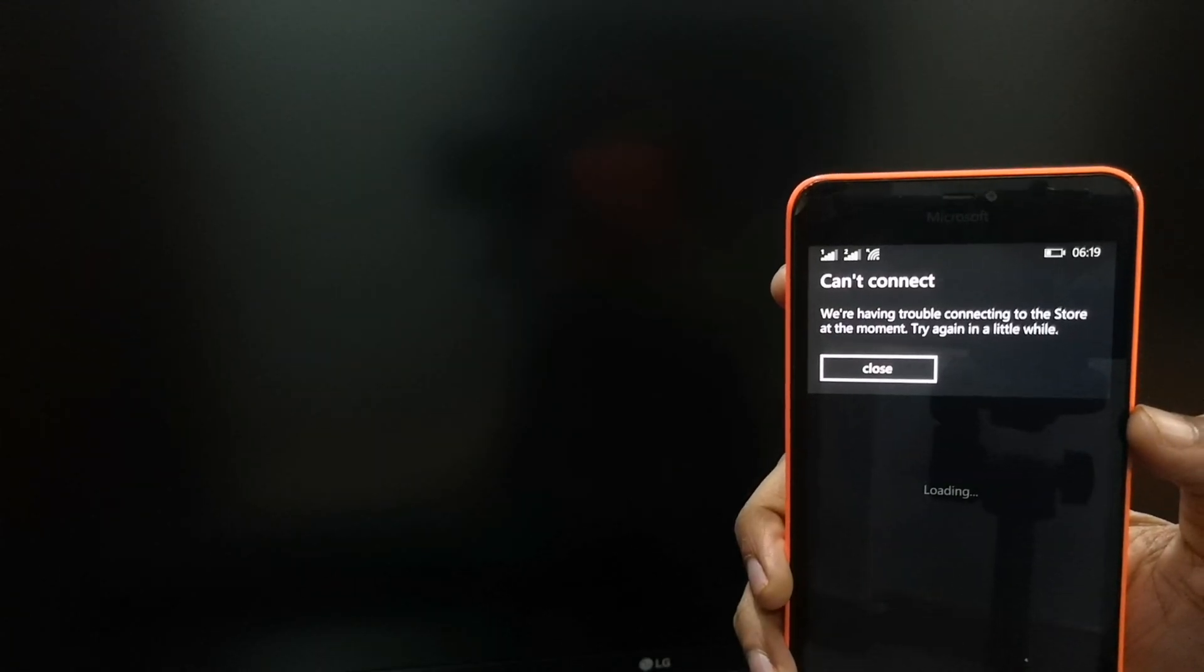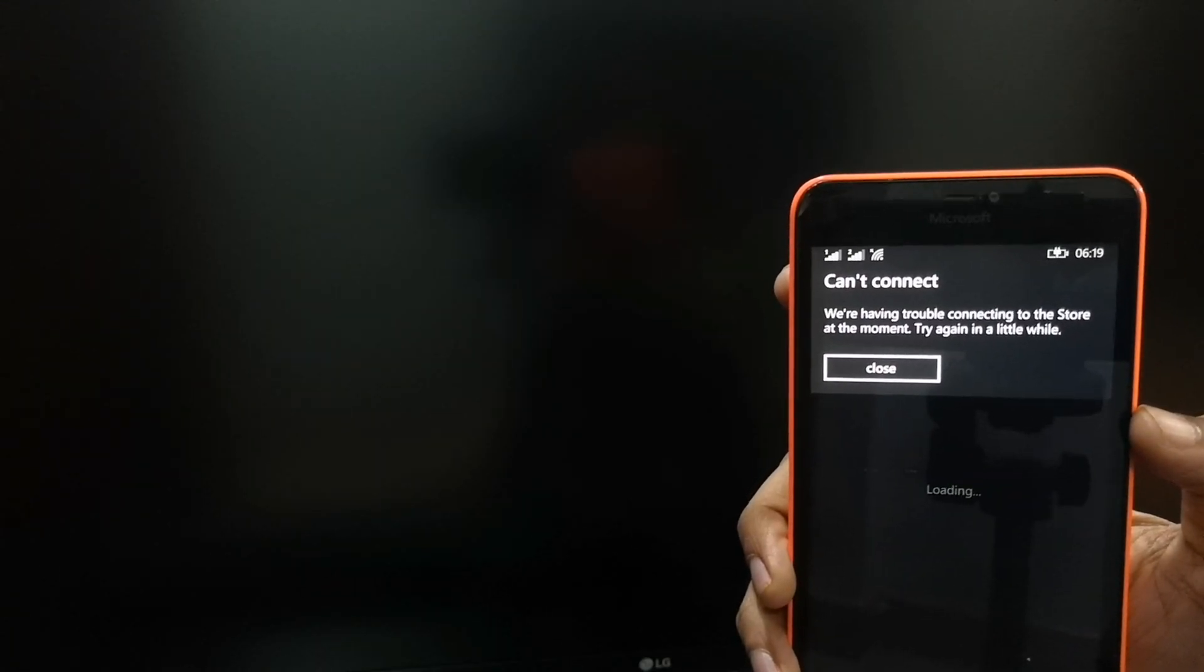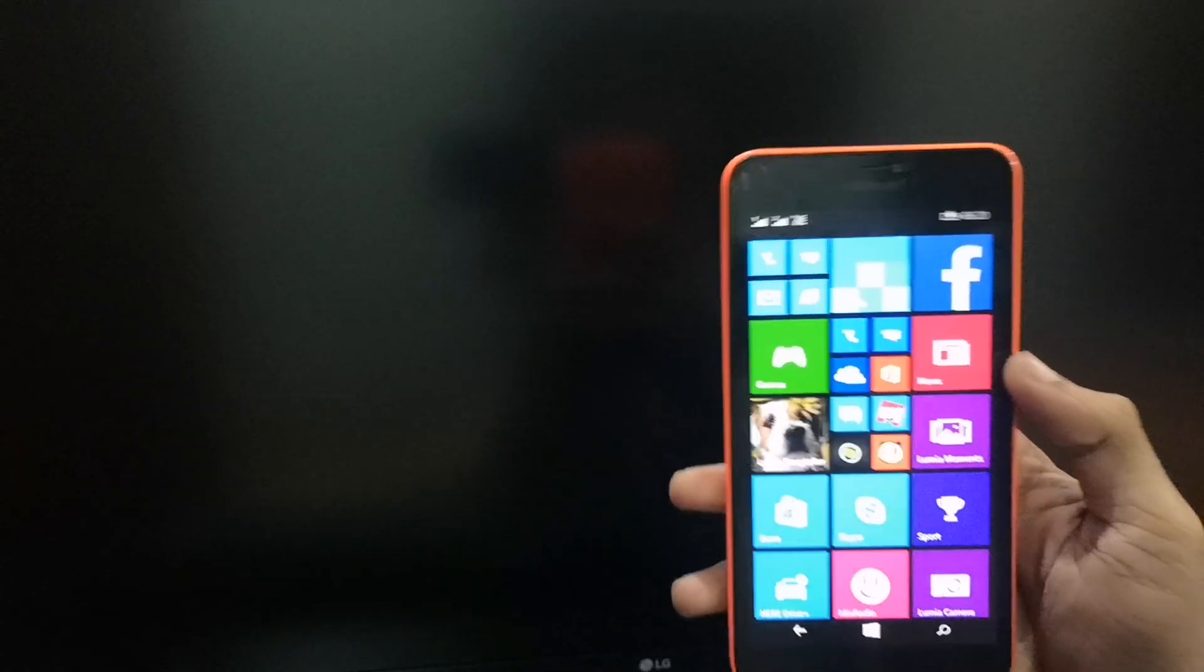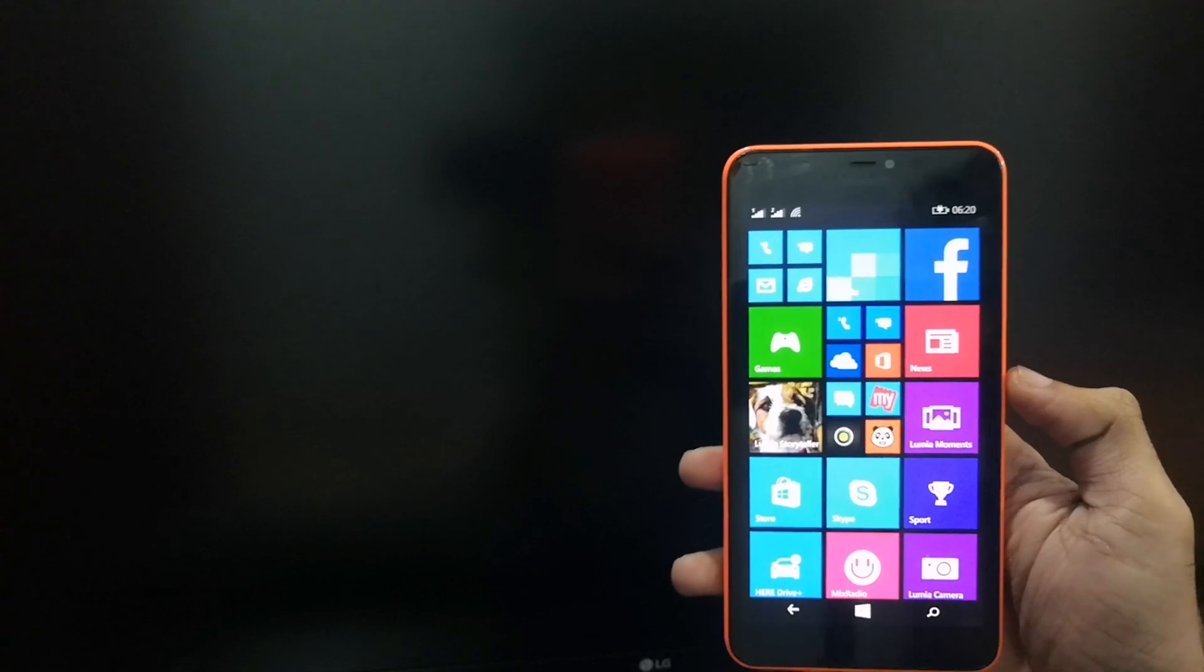This is the error I am finding because this is Windows 8. I think we have to upgrade to Windows 10. There is no option to upgrade from the phone.